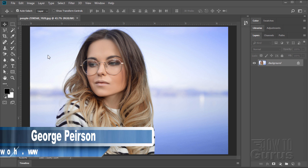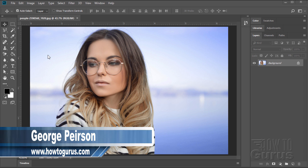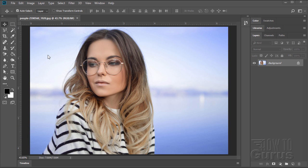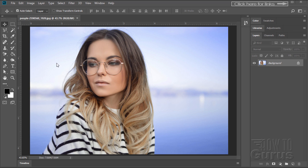Removing a background, changing a background by making a layer mask using channels is a favorite technique for a lot of Photoshop users. It also is an easy way to go if you have a nice white background. Let's show you how to do that if you have an actual landscape in the background. Now the softer the landscape is, the easier this is going to be to do, and the more contrast you have between your foreground and your background, the easier it is as well.